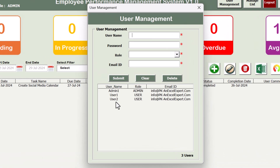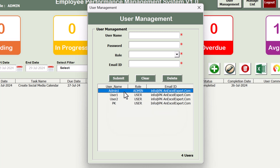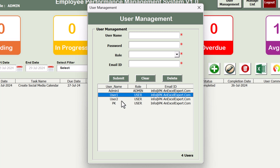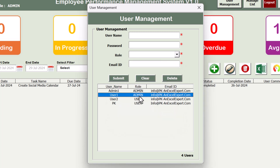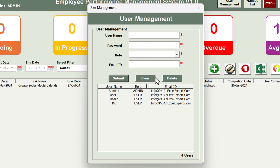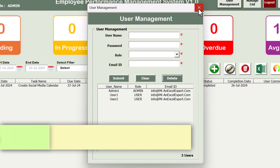We have User Management. If you click on this, you can see the list of users. You can add a new user by entering a username, password — let's say abcd lowercase — and the role. You can put different user IDs for different users. If you want to update any user, double-click on that record and the information will be pre-filled. Change the role to Admin or User and click Submit. To delete a user, select them and click the Delete button.